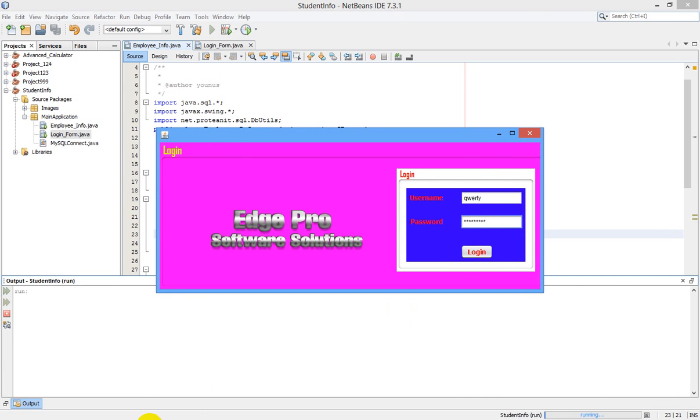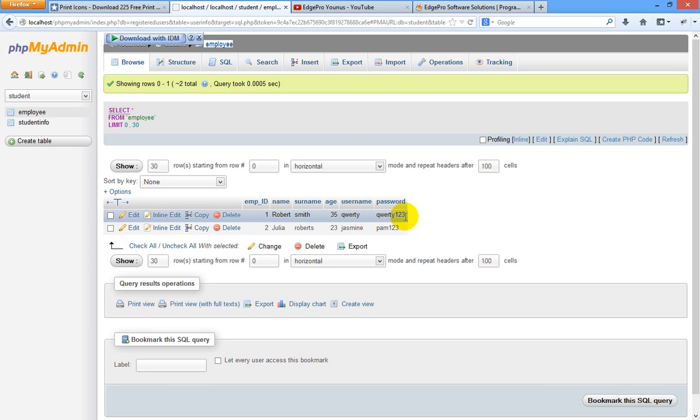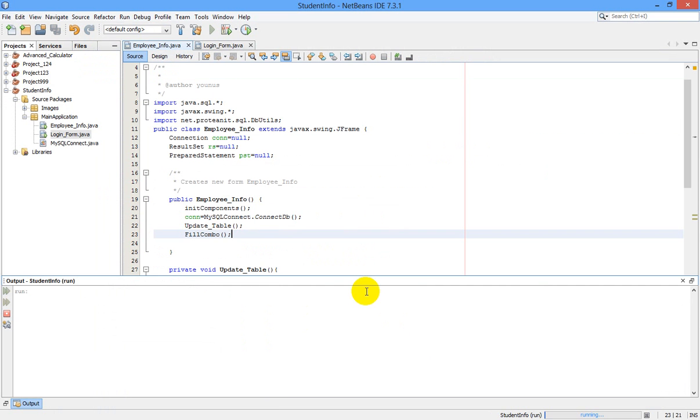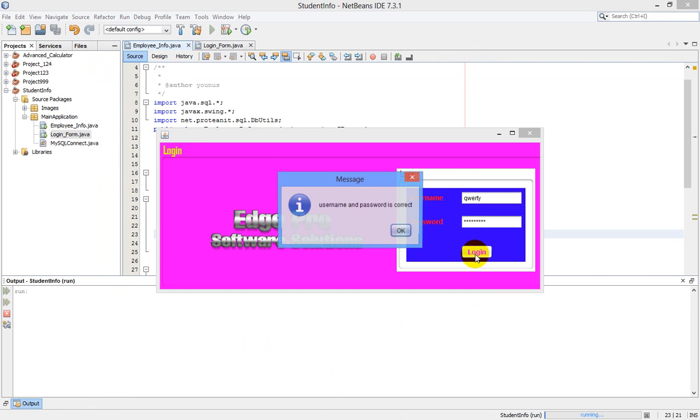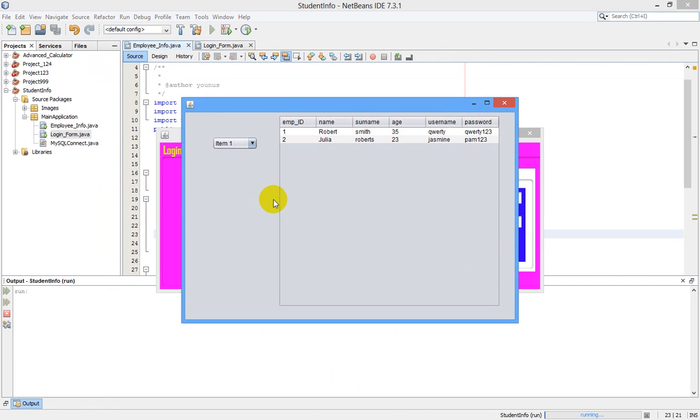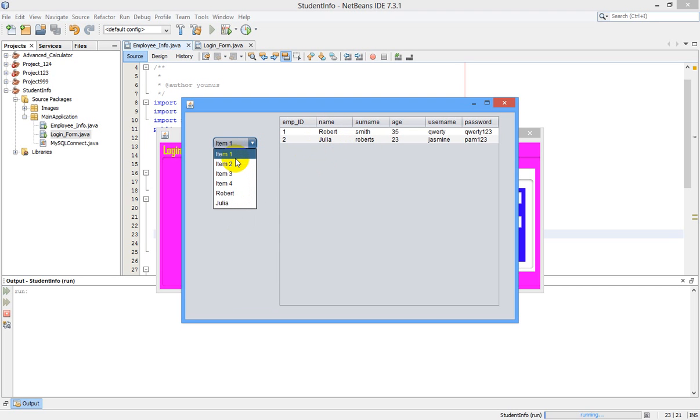These username and password are from here. See, this is username, this is password which I have shown you in my previous videos. Let us see. Yeah, see here the name of our users is listed here below, but these are unwanted items. We can delete them.